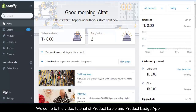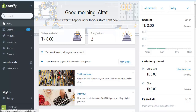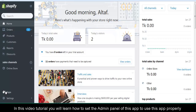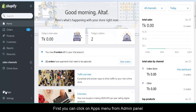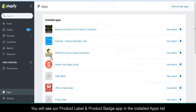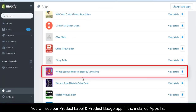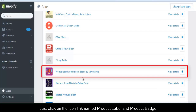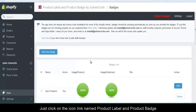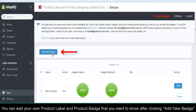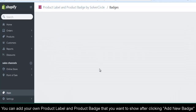Welcome to the video tutorial of Product Label and Product Badge app. In this video tutorial, you will learn how to set the admin panel to use this app properly. First, click on the apps menu from the admin panel. You will see the Product Label and Product Badge app in the installed apps list. Click on the icon link named Product Label and Product Badge. You can add your own product label and product badge by clicking Add New Badge.